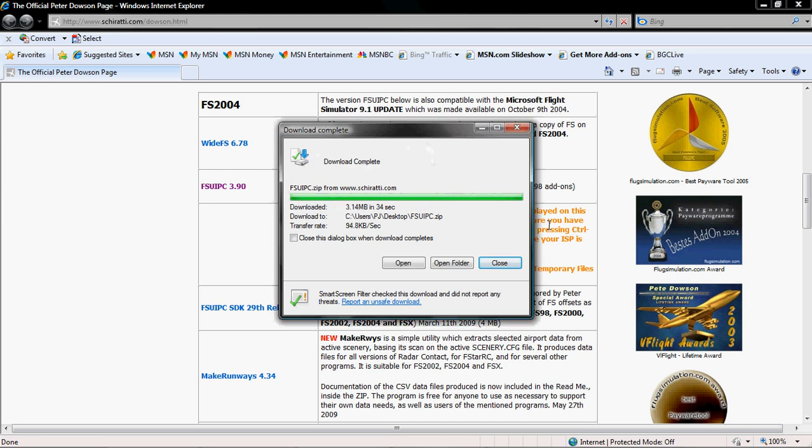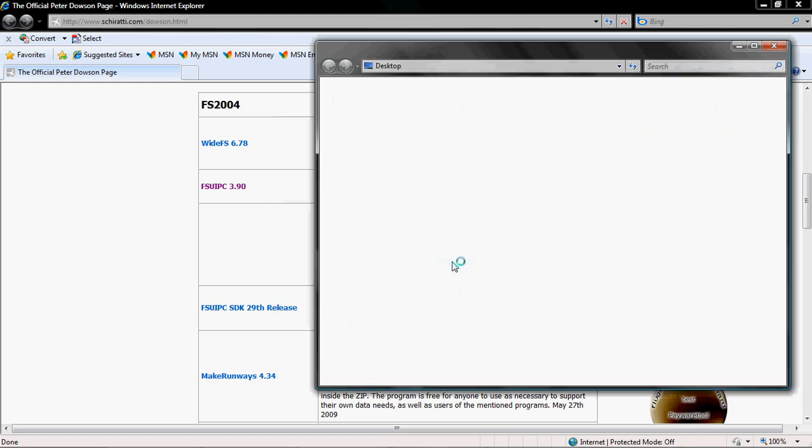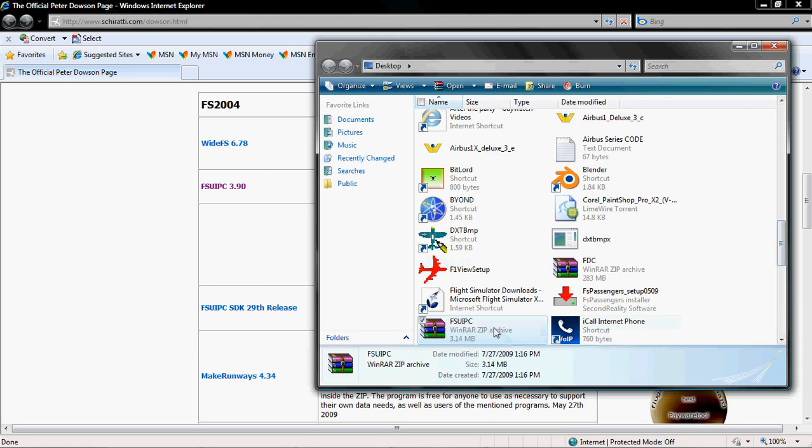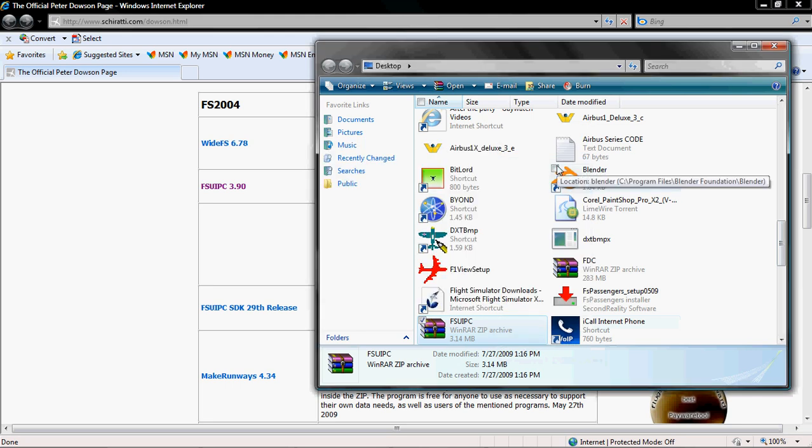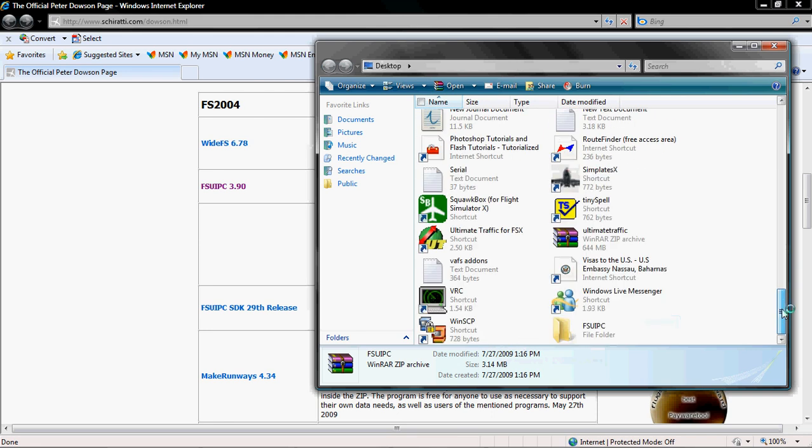Okay, after the download is complete, click Open Folder and you're going to look for your download. It should be highlighted when you open your folder. Right click and click Extract To and then look for the folder you just extracted.